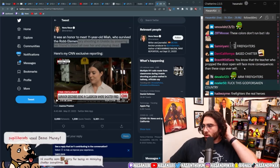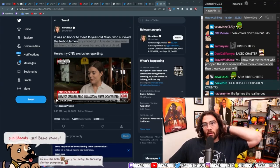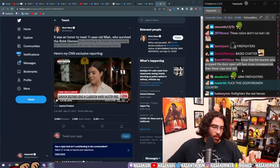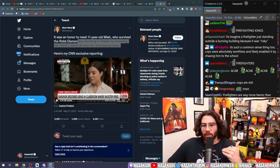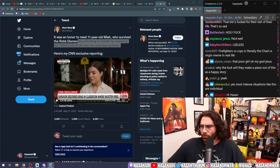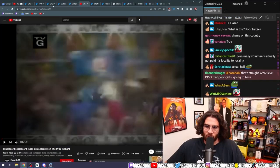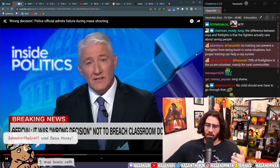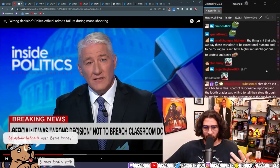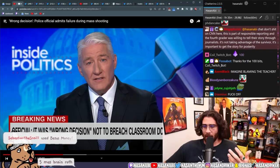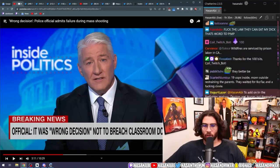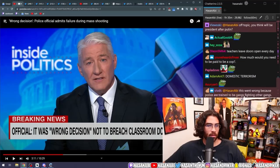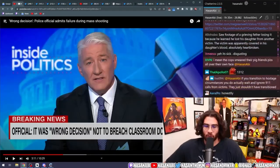You know that the teacher who propped the door open will face more consequences than these cops ever will. That is the most insane part of this. Like that person is completely blameless dude. What the fuck do you mean? Oh they left the prop door open and now they're going to be used as a scapegoat because the cops couldn't do their fucking jobs. Because the government can't do its fucking job. They can't actually push for adequate legislation to dial back the guns that are heavily circulated, easily trafficked guns that are so easy to acquire in this country.